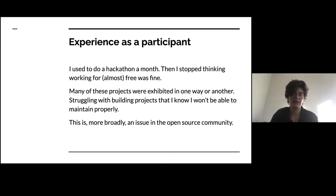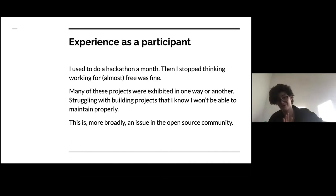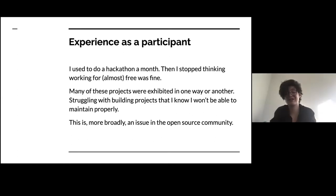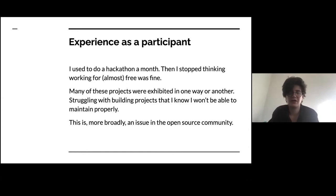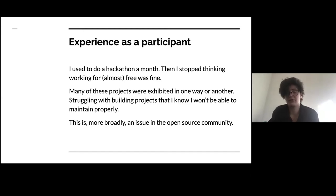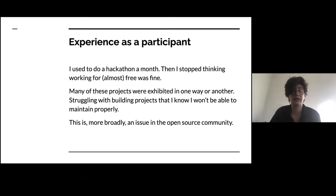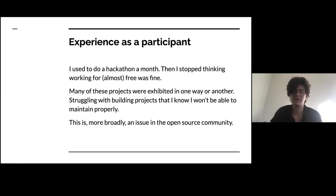Increasingly I also realized I would be building projects I wouldn't be able to maintain. I'm starting to have a lot of great projects I'm very proud of, but they are pretty much dead because there are just too many and I can't really focus on them. I think this is a really interesting issue to address with design students and more generally when we're volunteering around building new technologies. This is more broadly an issue in the open source community — making sure that we build community at the same time as we build artifacts is a huge challenge.